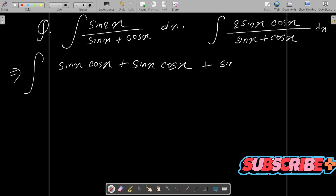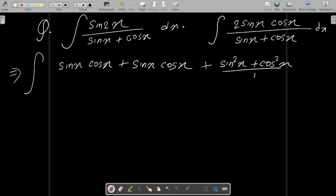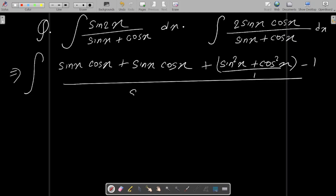After that, we know sin²x + cos²x = 1. This value is 1, so since 1 is added in this place, we are going to subtract with minus 1. After that, write the denominator part.